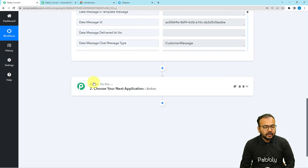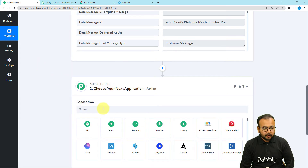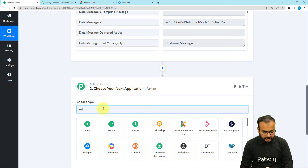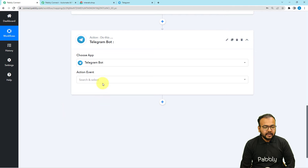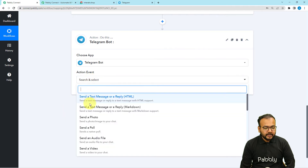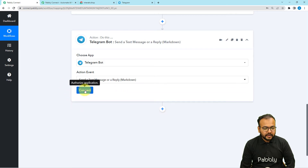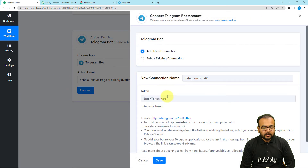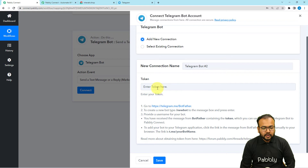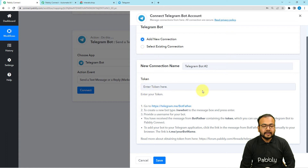Now we need to transfer this message to Telegram. In the Action step, connect the Telegram application. The action event will be 'Send a Text Message or Reply' using markdown format. Click Connect, select a new connection, and it will ask for a token to connect with Telegram.